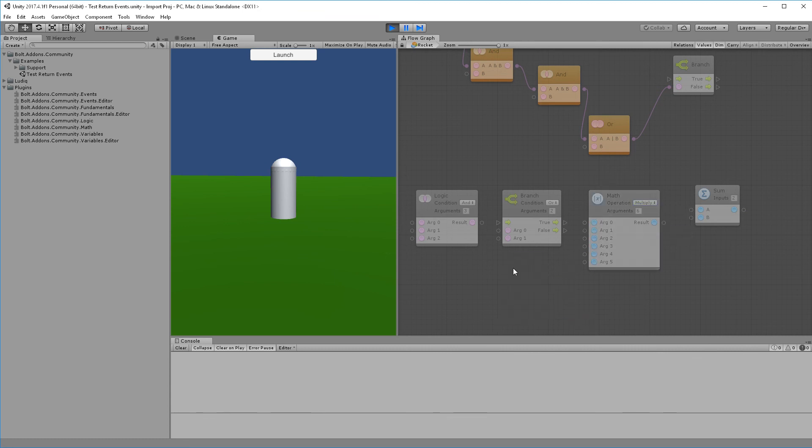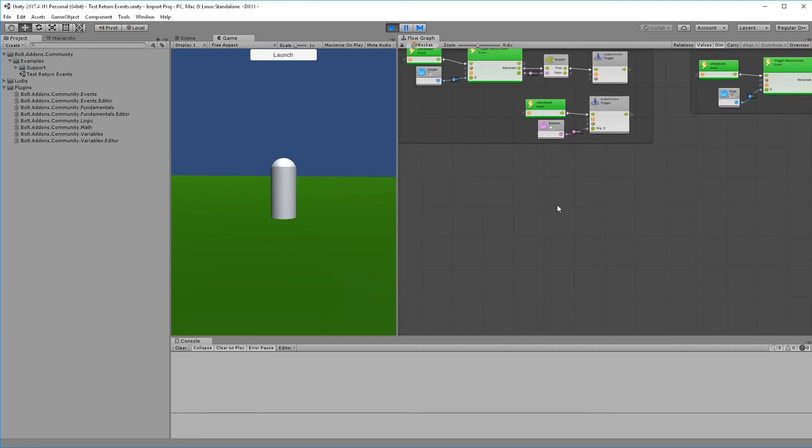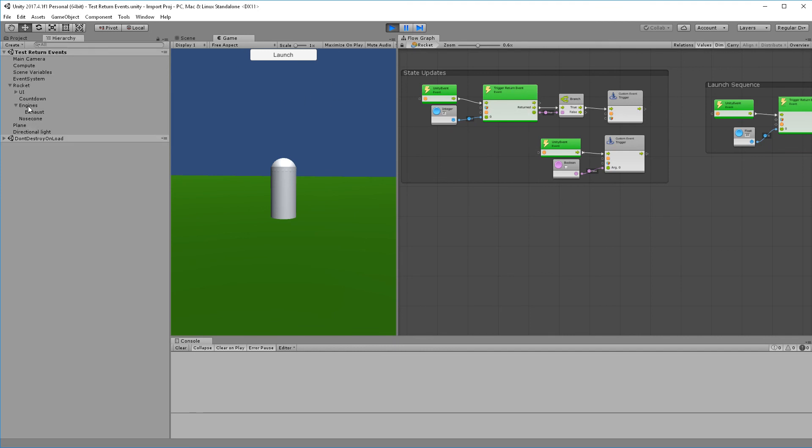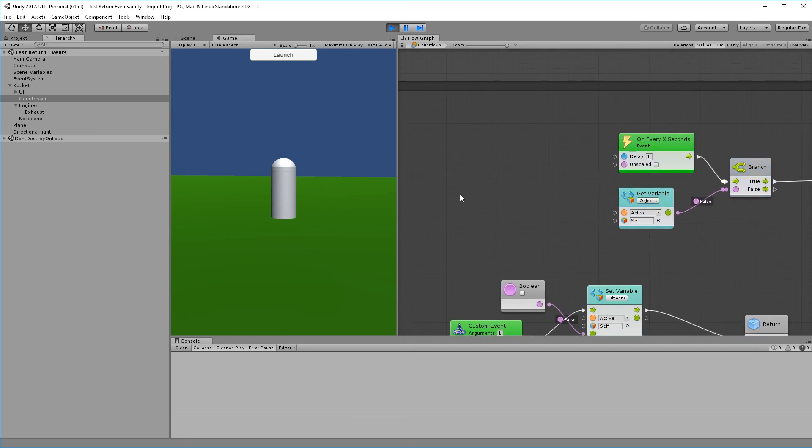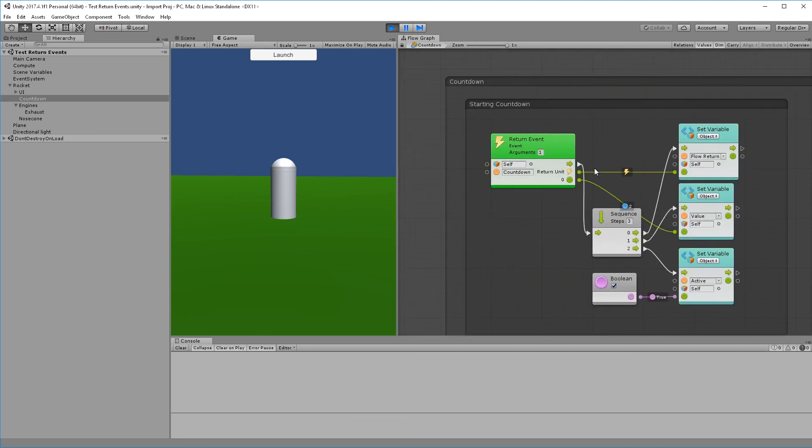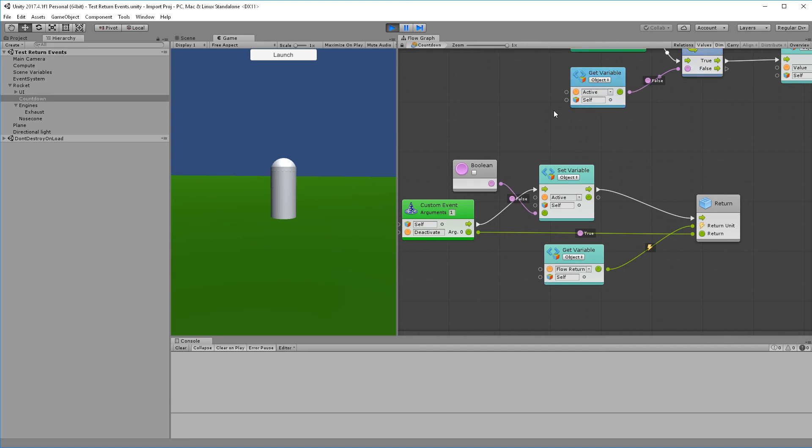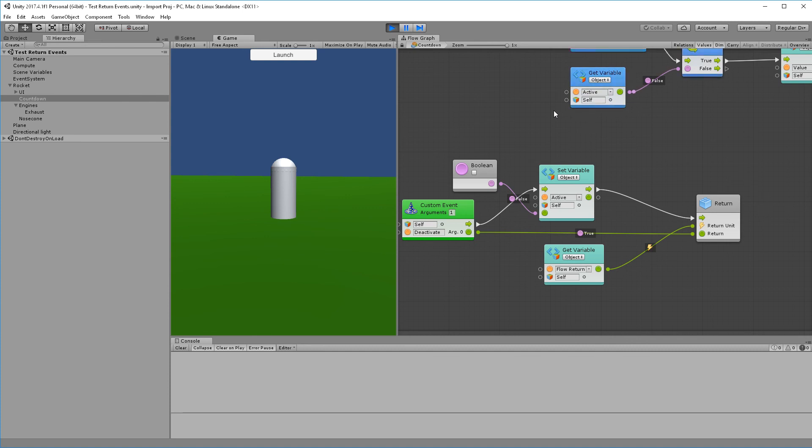Those are the new units. All the units for the return events are the trigger return event, the return event, and then the return. We'll try to get some more documentation on the wiki here shortly on how to use each one of those units. I hope this has been informative. Please leave any comments either in Discord to me or Jason, or on the forum post. We haven't really started using the wiki for issues, but if you want to start posting them there, that's fine. Usually if you're looking for more immediate feedback, you're going to have better luck on Discord. Thank you so much and I'll see you next time.